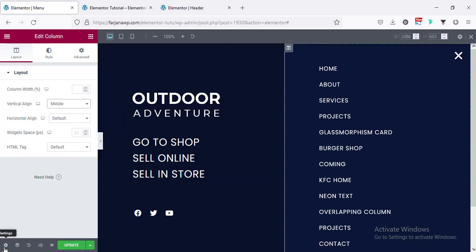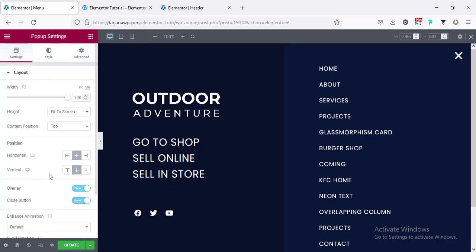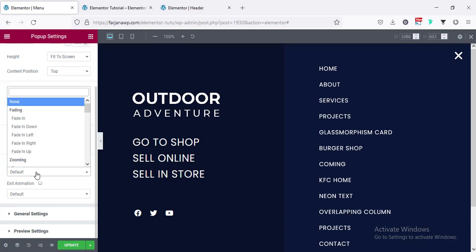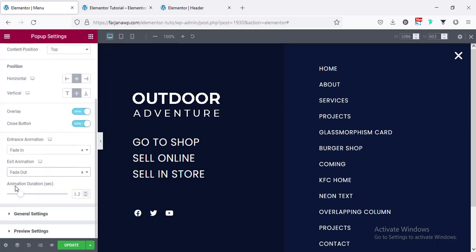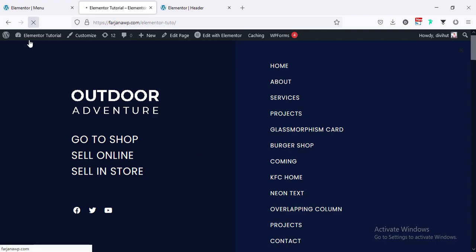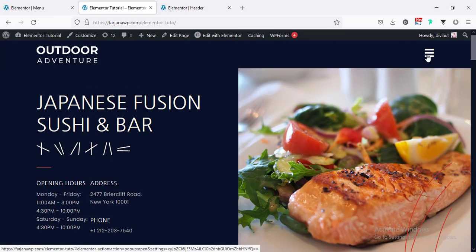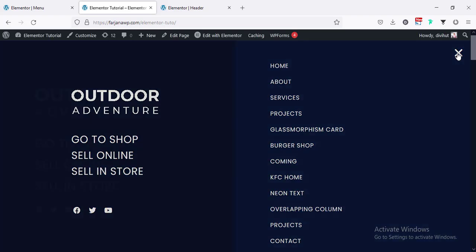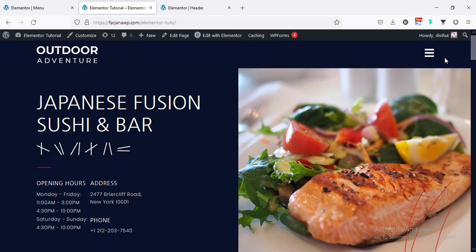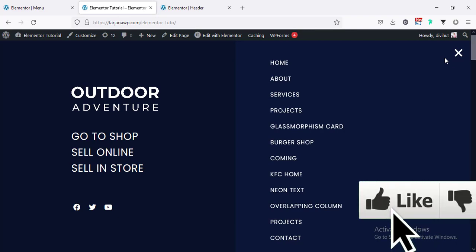Finally I'm going to add animation to this pop-up. Going to the settings from the bottom left corner — here is the entrance animation, making it to fade in, and the exit animation to fade out. Here is the duration for the animation — we can change it. Saving it and refreshing again. Clicking the hamburger icon — you can see our animation is working. Here is the close icon — when I close it, it fades out. That's all for today!